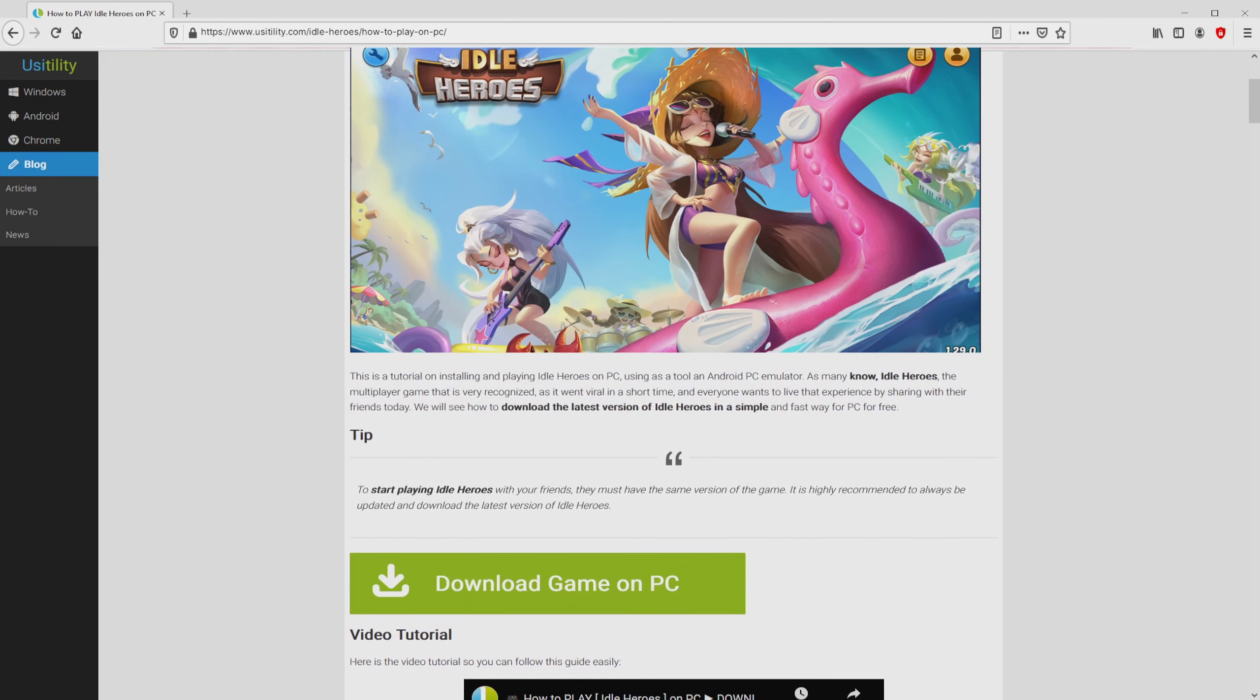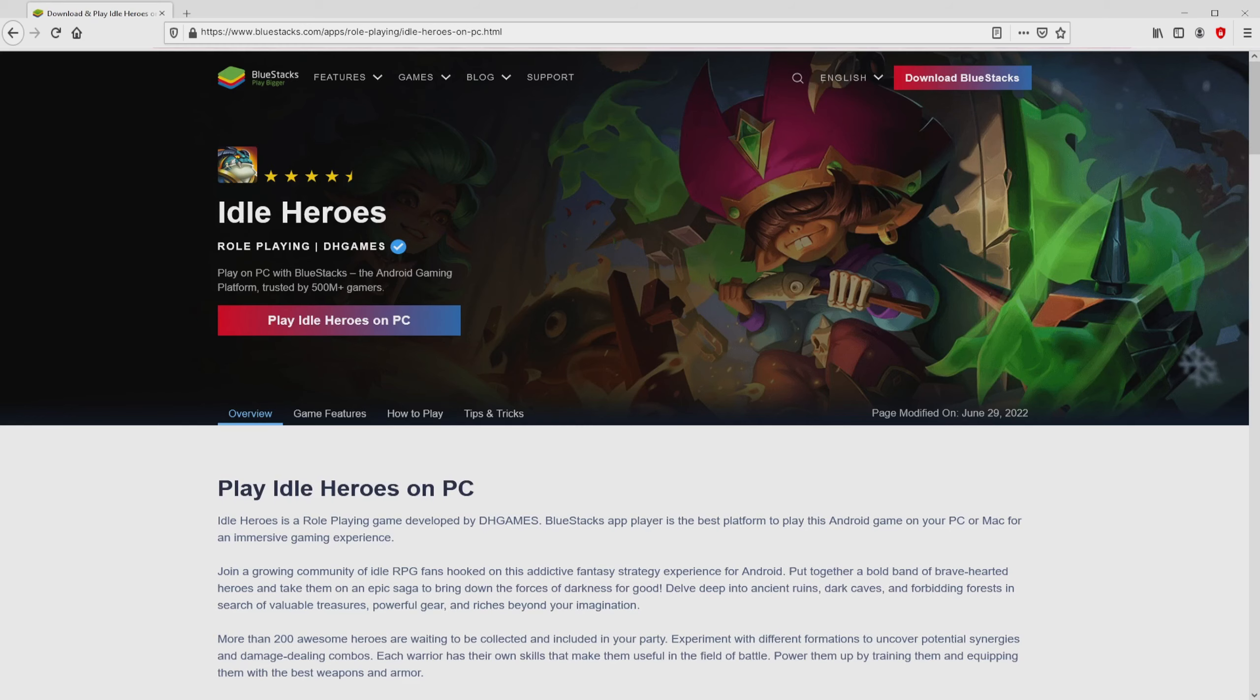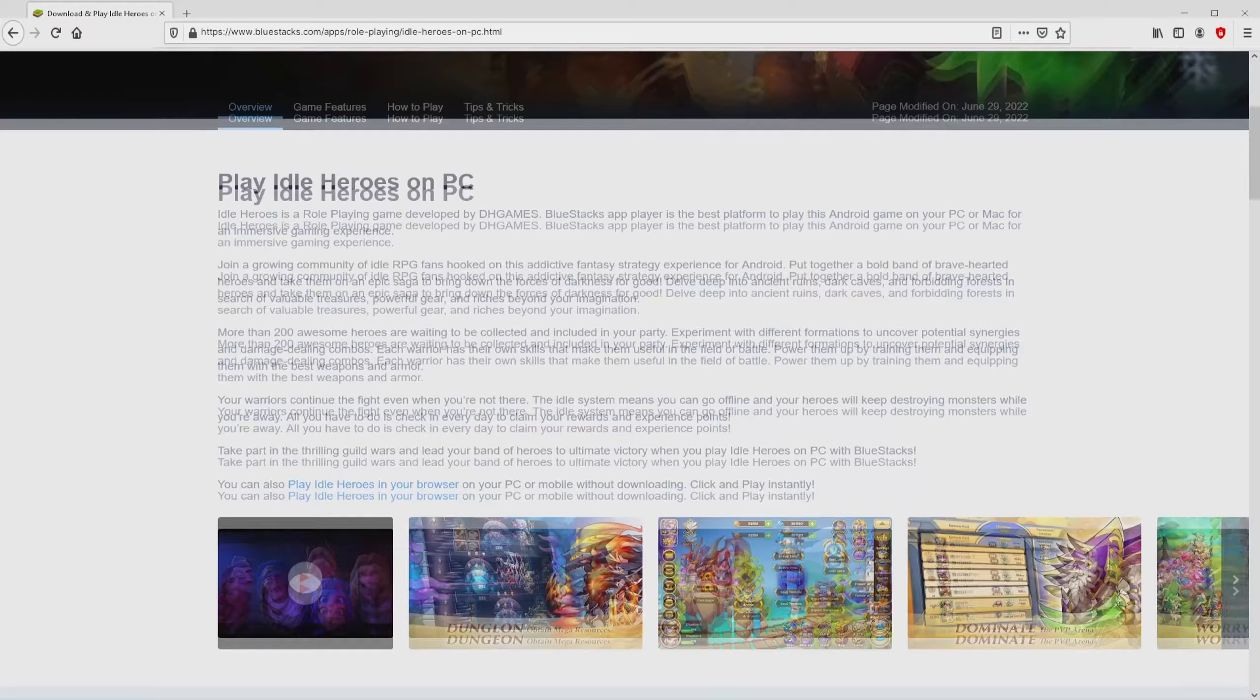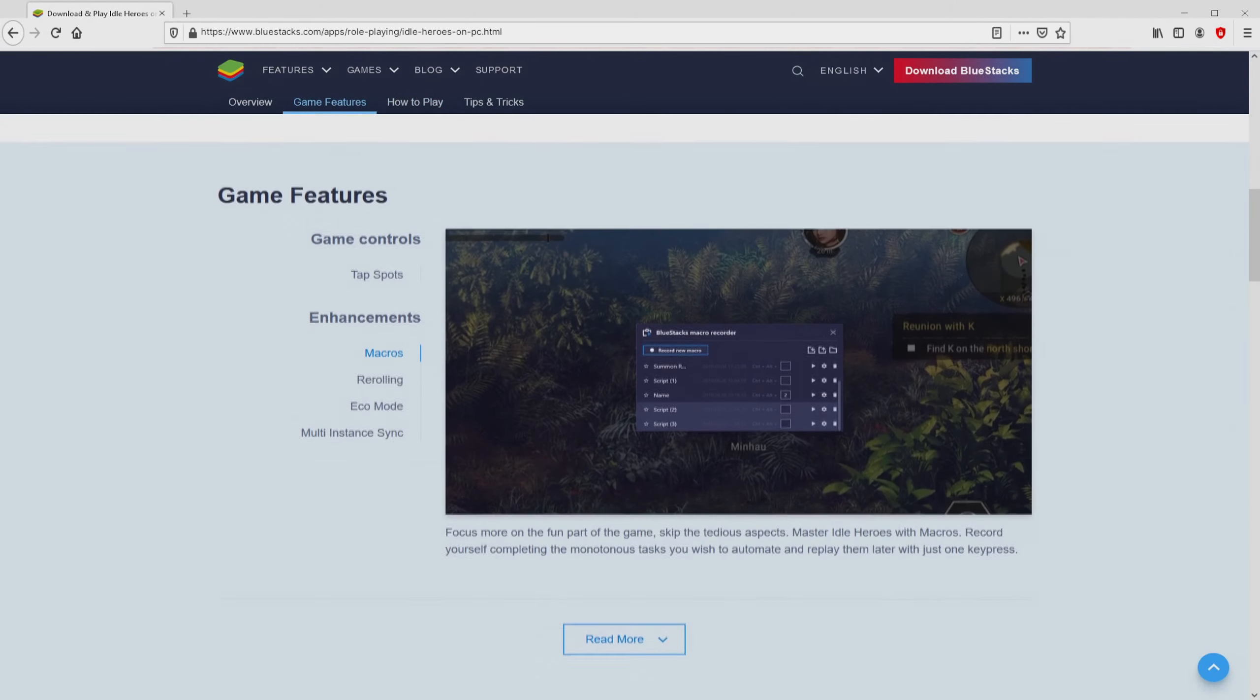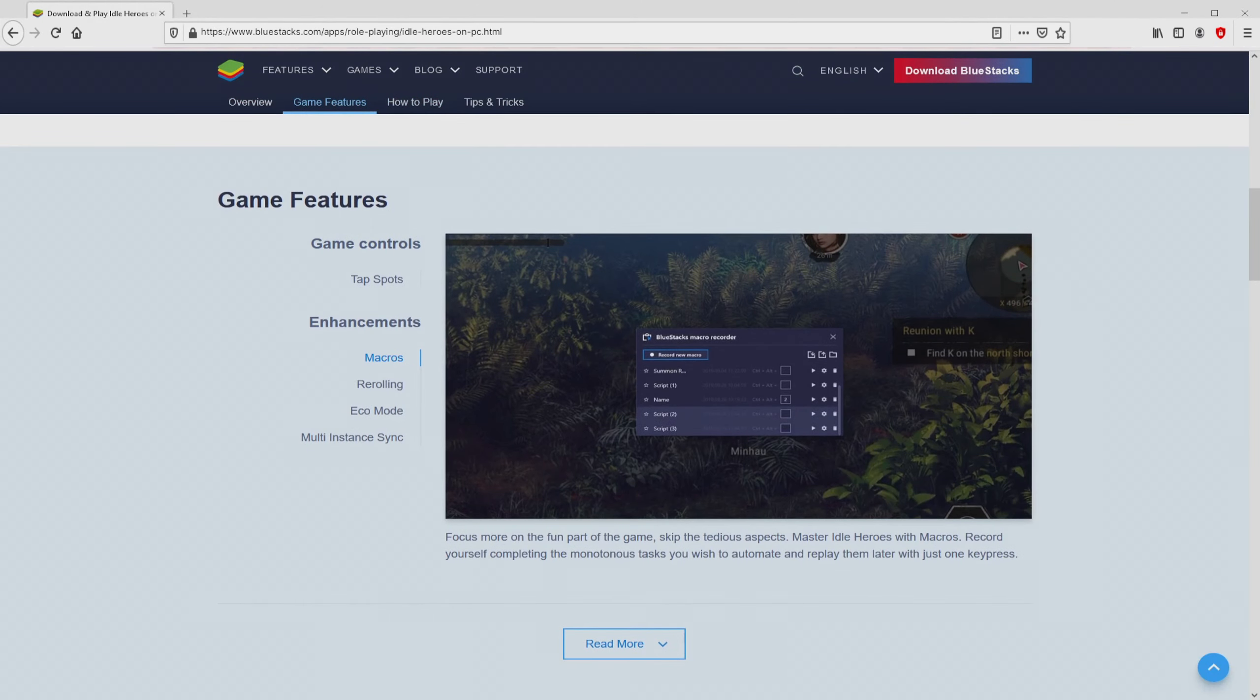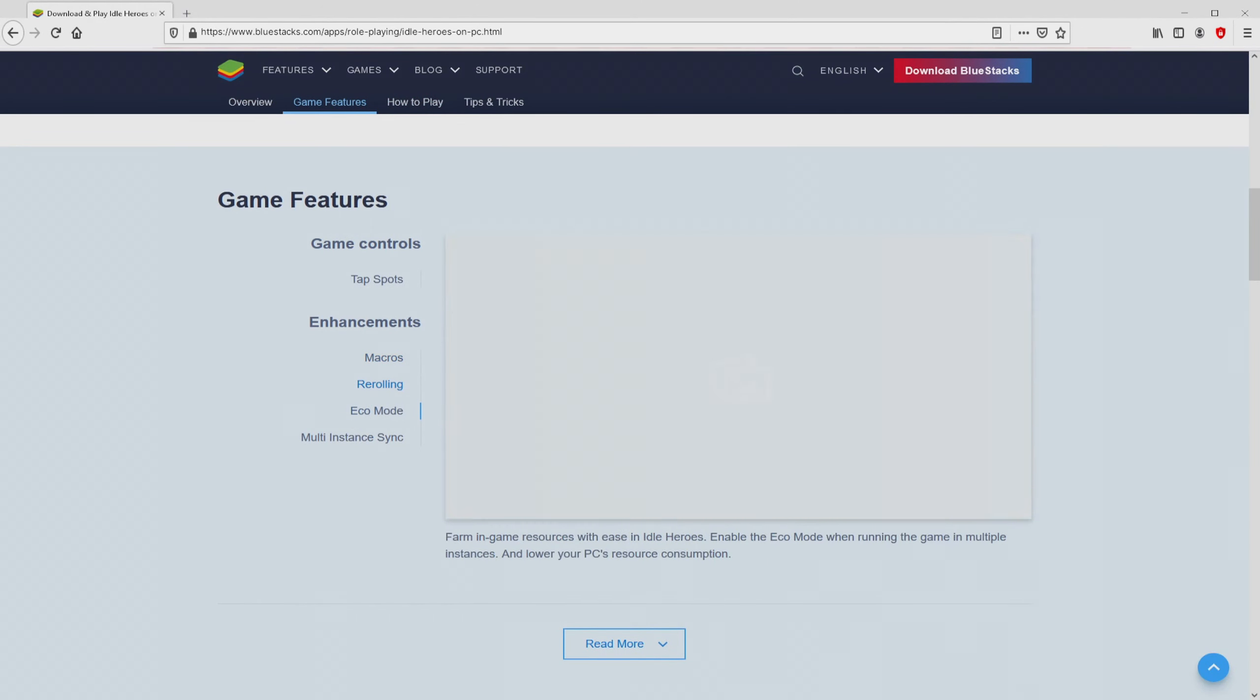We scroll down a little bit and just click on the Download Game on PC button. Once clicking on the link, we reach the website of Bluestacks. No panic, it is simply the Android emulator that we will run to play Idle Heroes on our PC.